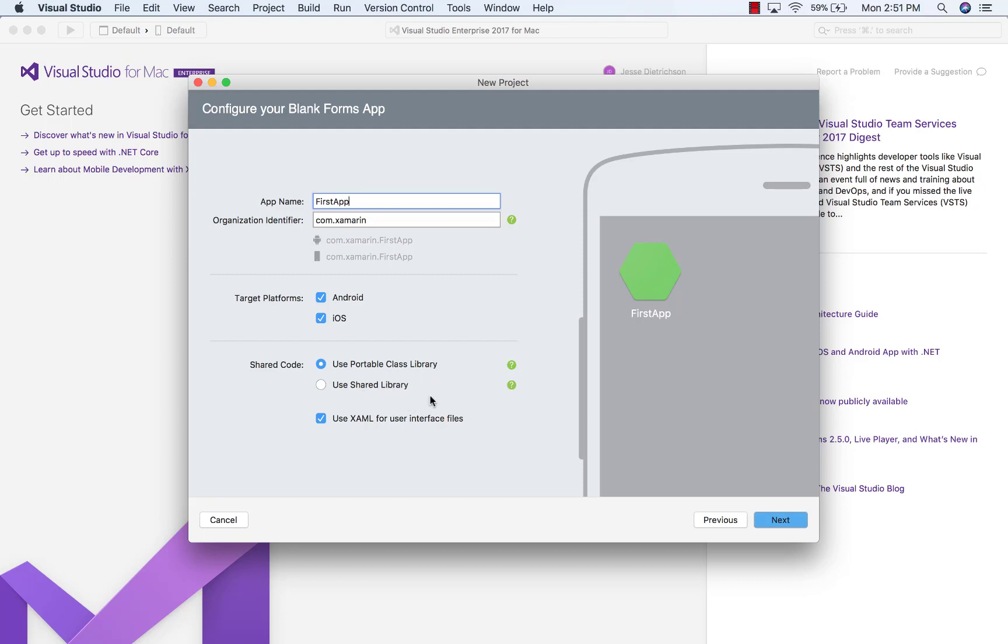Now, if you're coming from Visual Studio, you may notice that Visual Studio on Windows actually uses a .NET standard library. And this is going to come to VS for Mac, but it's just not there yet. So we'll use a portable class library instead.